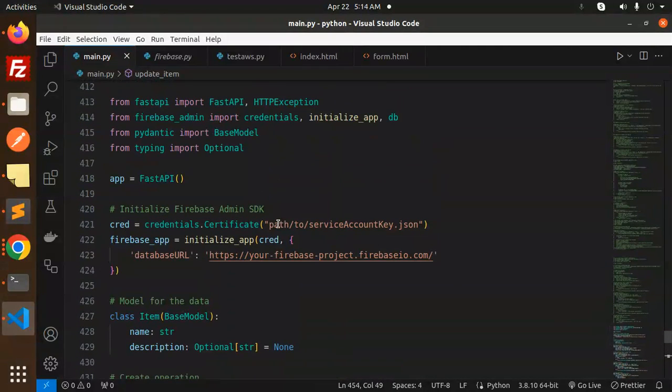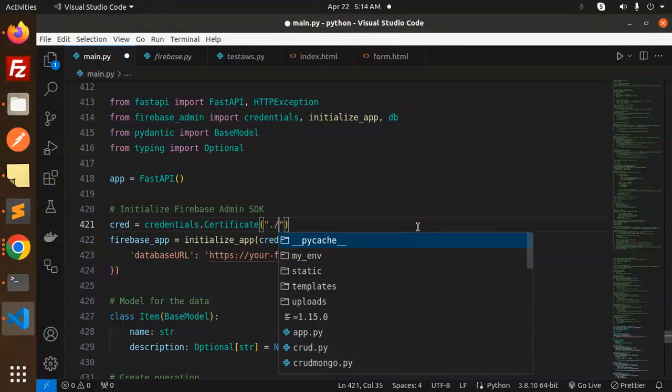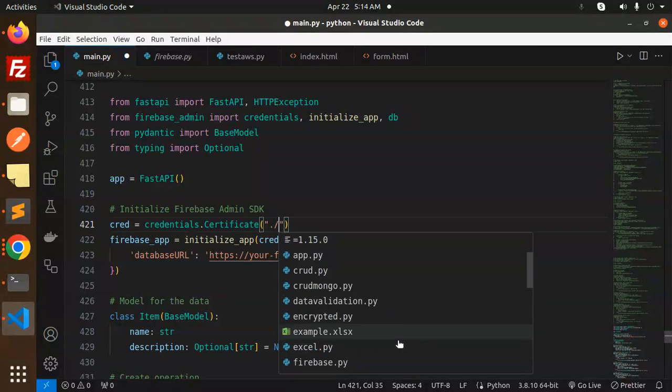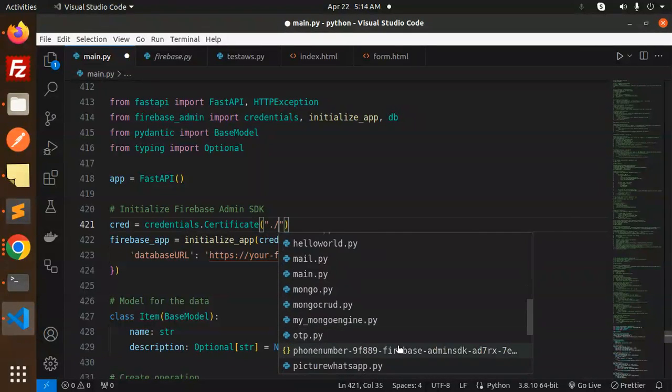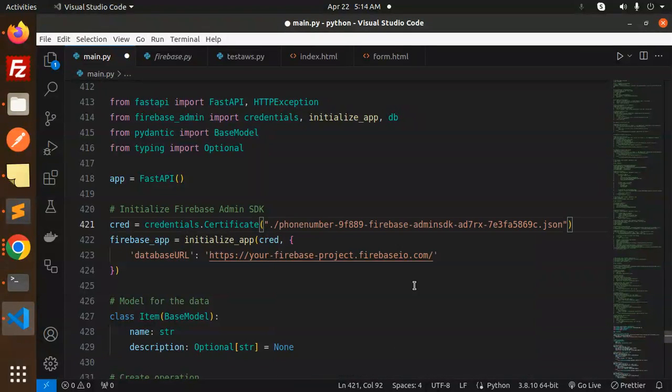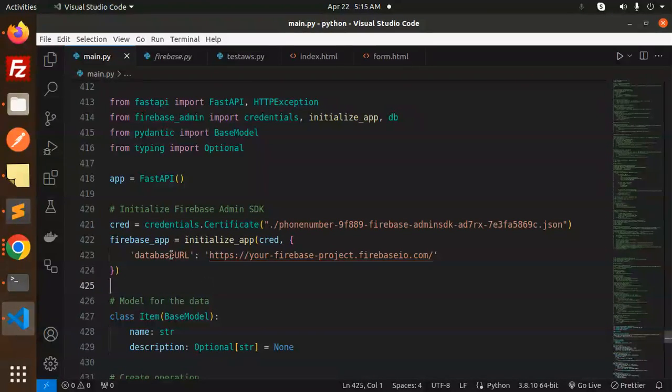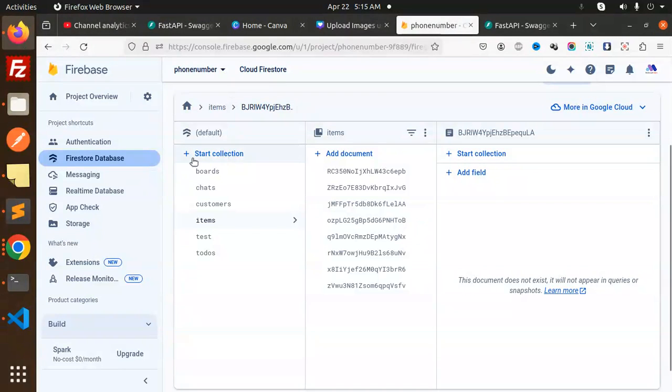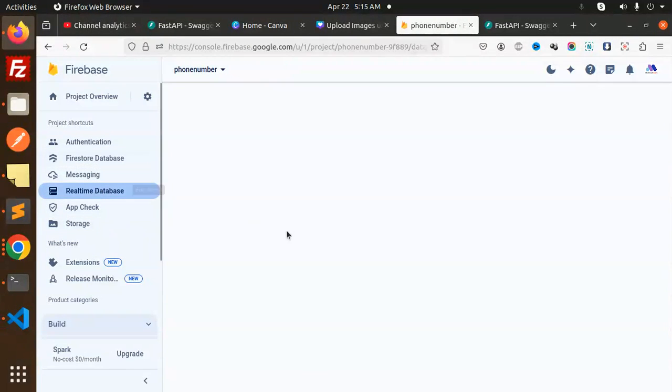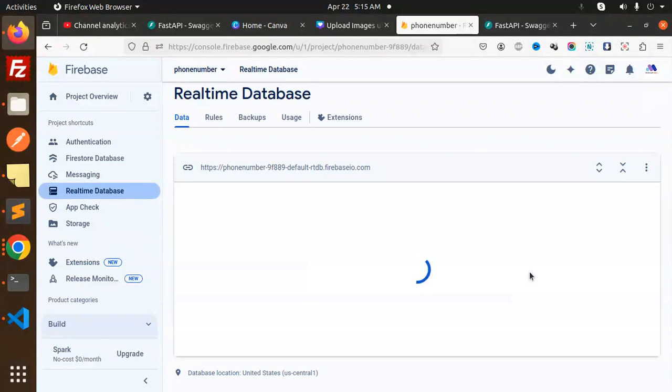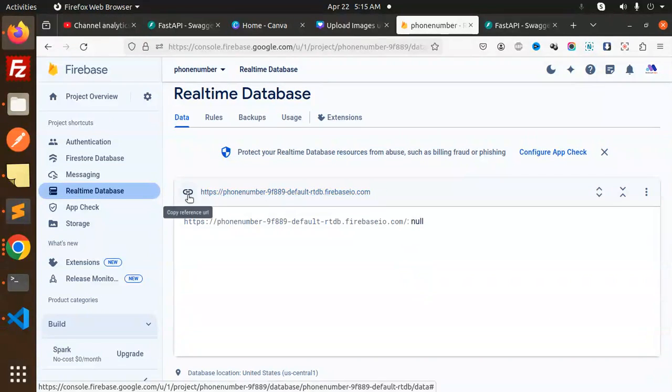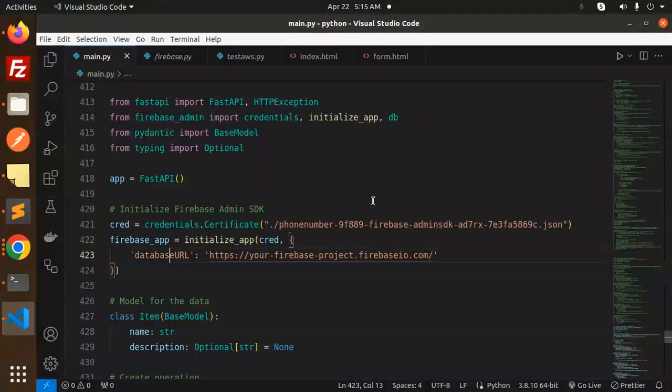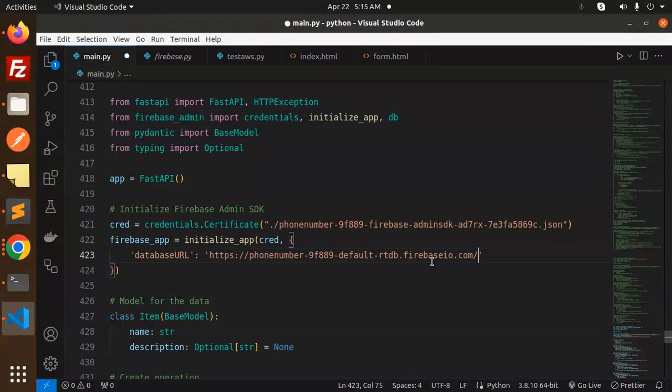Let's add the path to the service account. Already I have it - if you don't know how to create it, then you have to watch the videos to get this one. Here we have the database URL, so let's get it. Here we have the real-time database. Let me copy this and add the path over here.